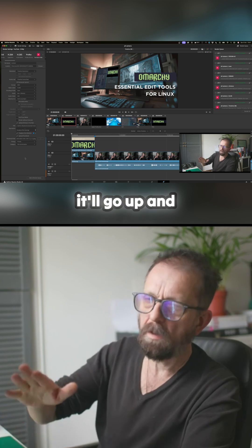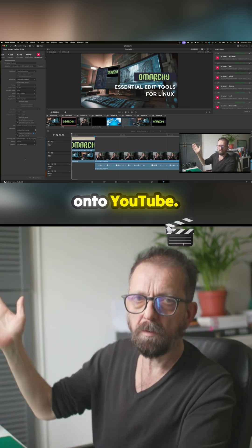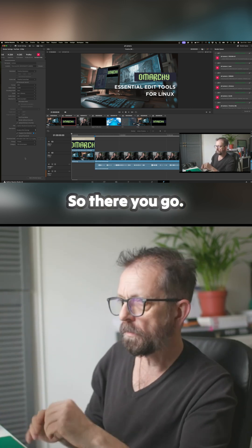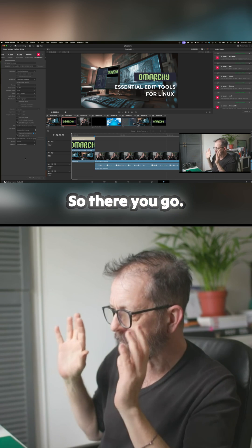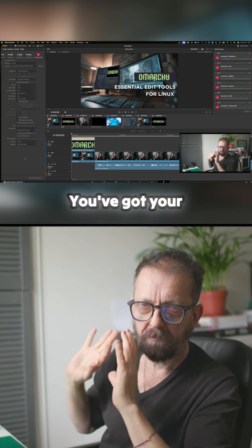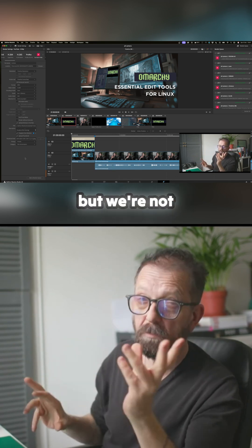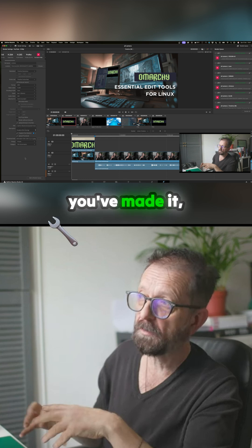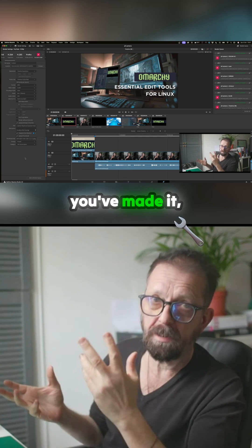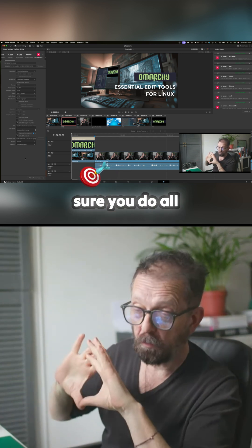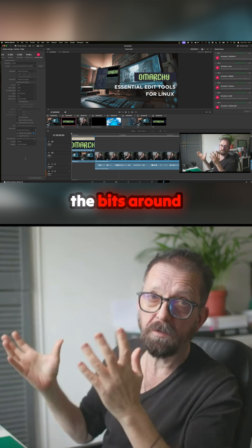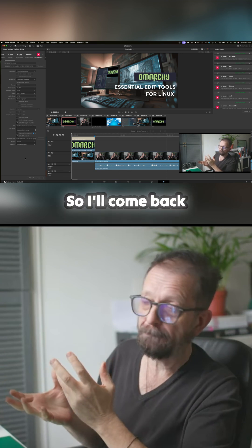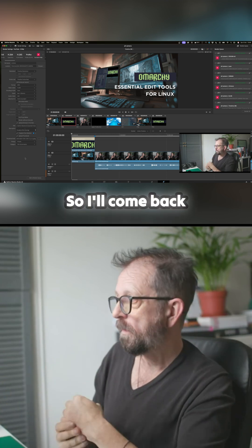And it'll go up and it'll load up onto YouTube. So there you go, there's your content made. You've got your descriptions, but we're not anywhere near finished yet with it because you've made it, but now you have to make sure you do all the bits around it to give you visibility.